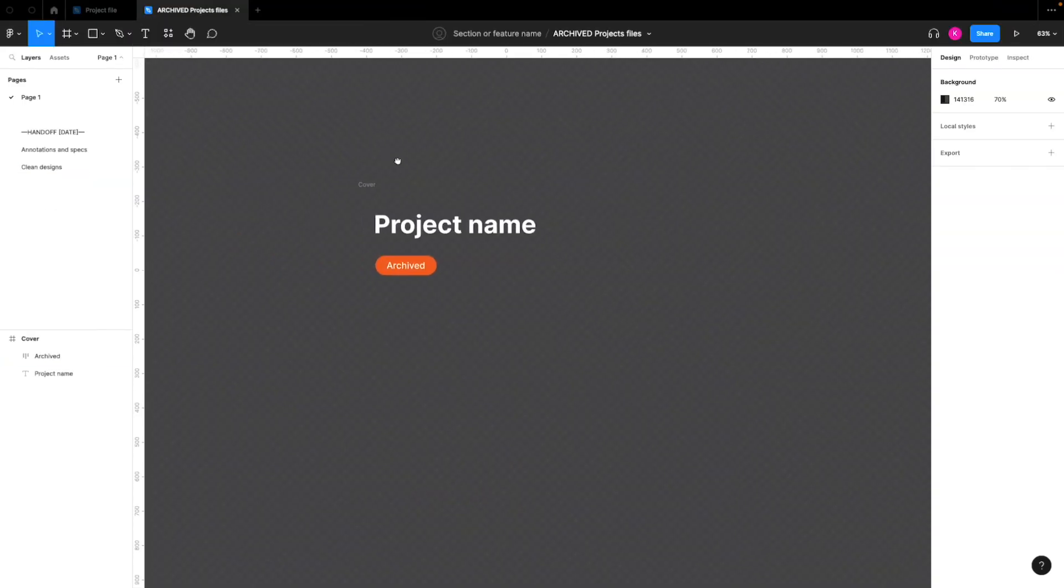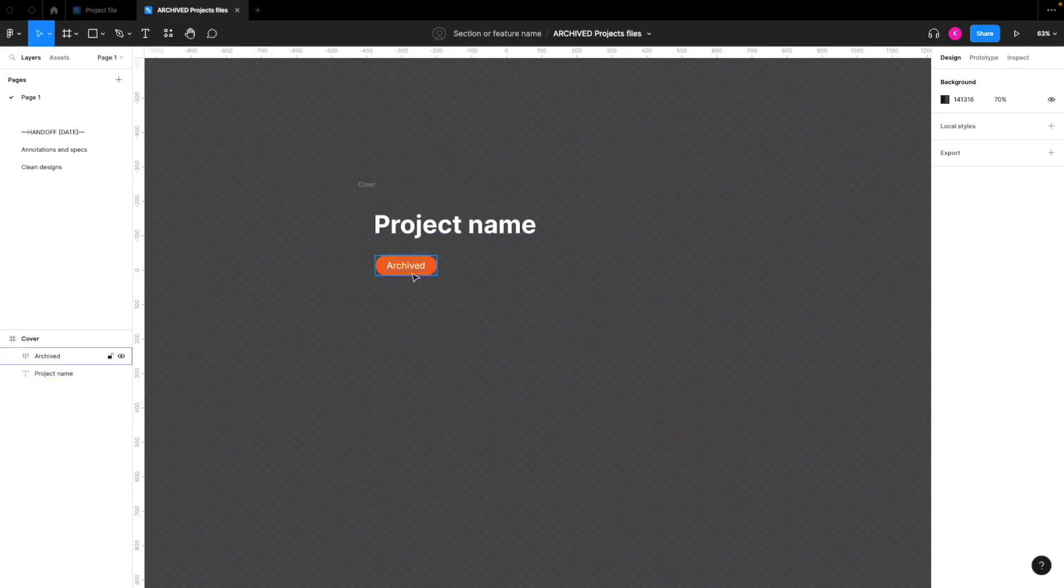So I have a different background here. This is just a transparent background on the cover page, just to show that it's different from the working project files. So we'll just show archived here, no need to change anything on the cover.